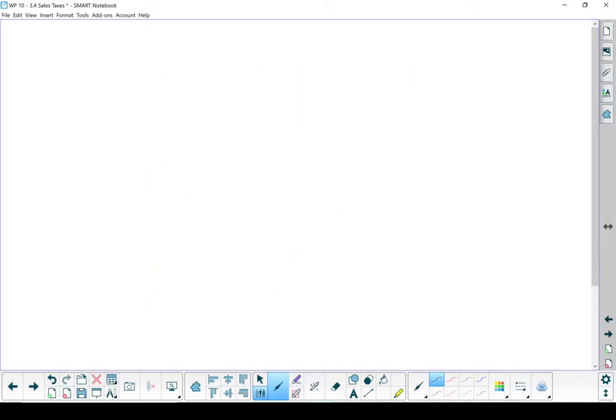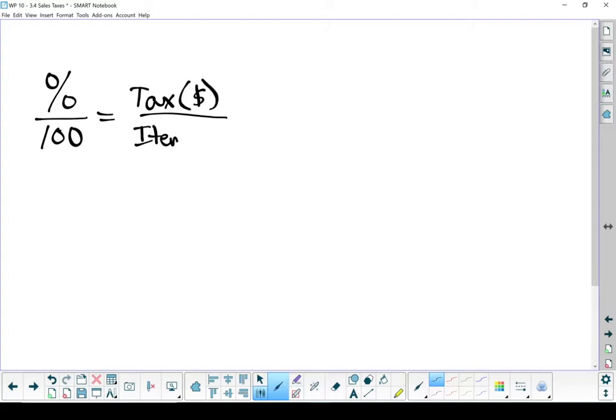We're going to do most of our work with taxes with the following proportion. Percent over 100 equals tax over item price. Once again, this is just a variation of our percent proportion.